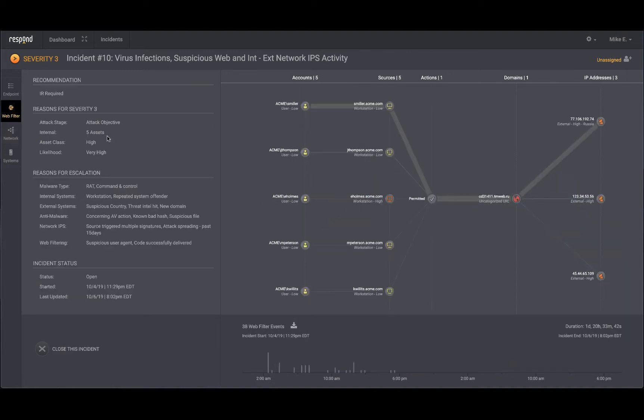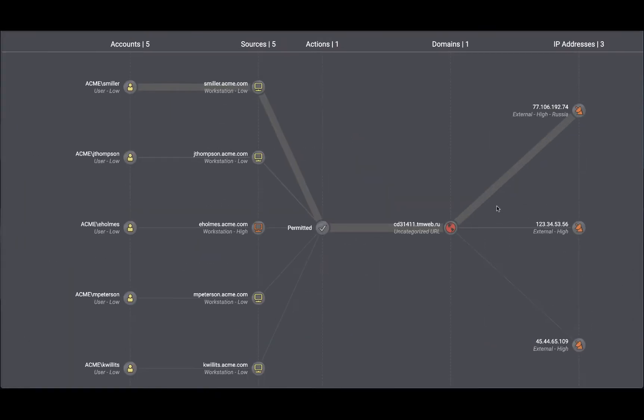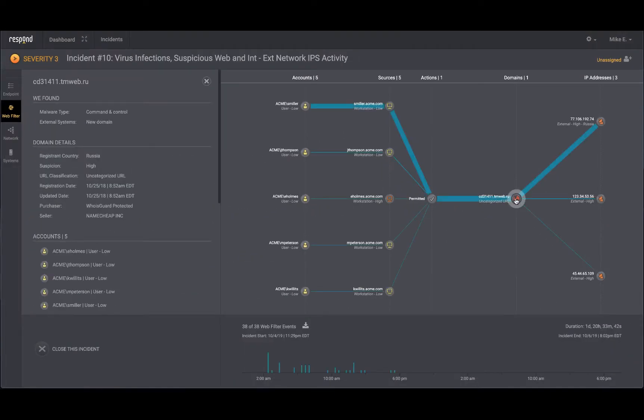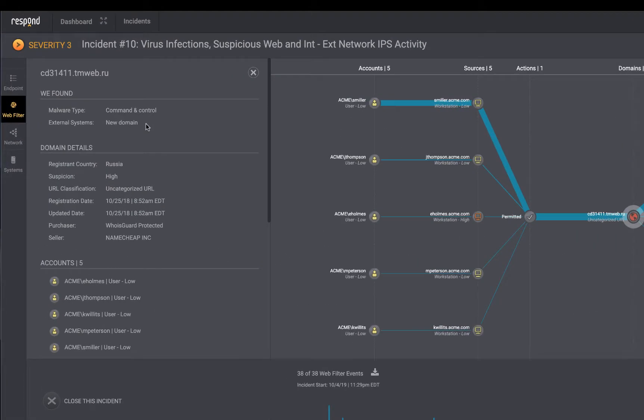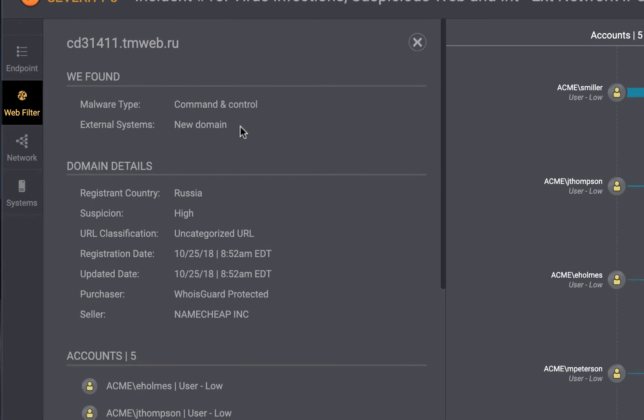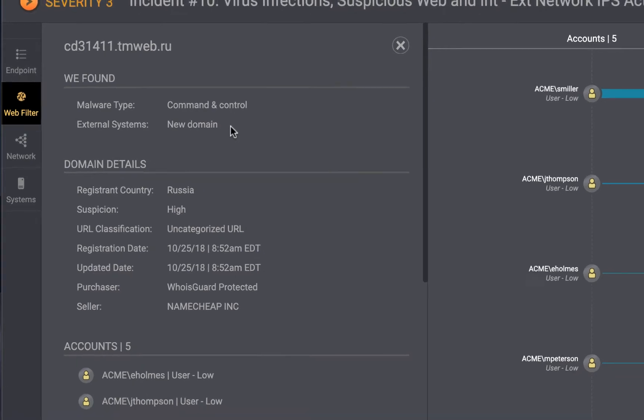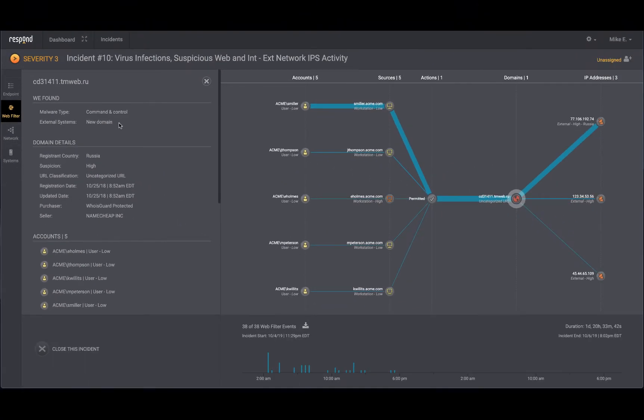Switching to the web filter events, you notice the traffic from the same five workstations is permitted, but they are communicating with an uncategorized domain. Clicking on the uncategorized domain, you learn that the domain was recently registered, which also raises a suspicion of the respond analyst as it knows that new domains can sometimes be used for malicious traffic such as command and control. This is an additional piece of evidence that the respond analyst uses to identify malicious activity.